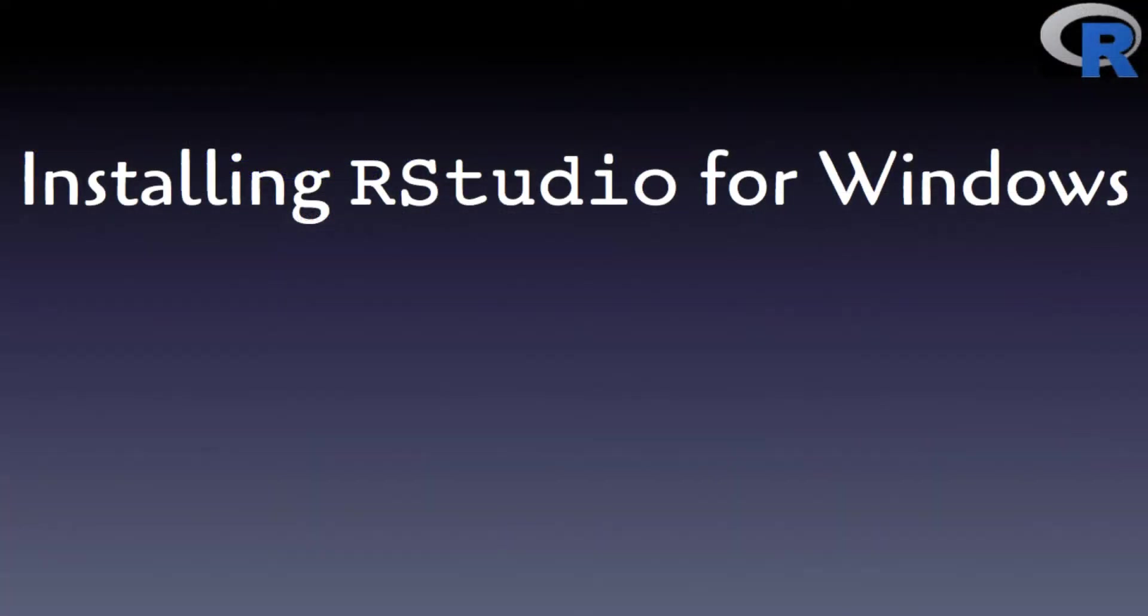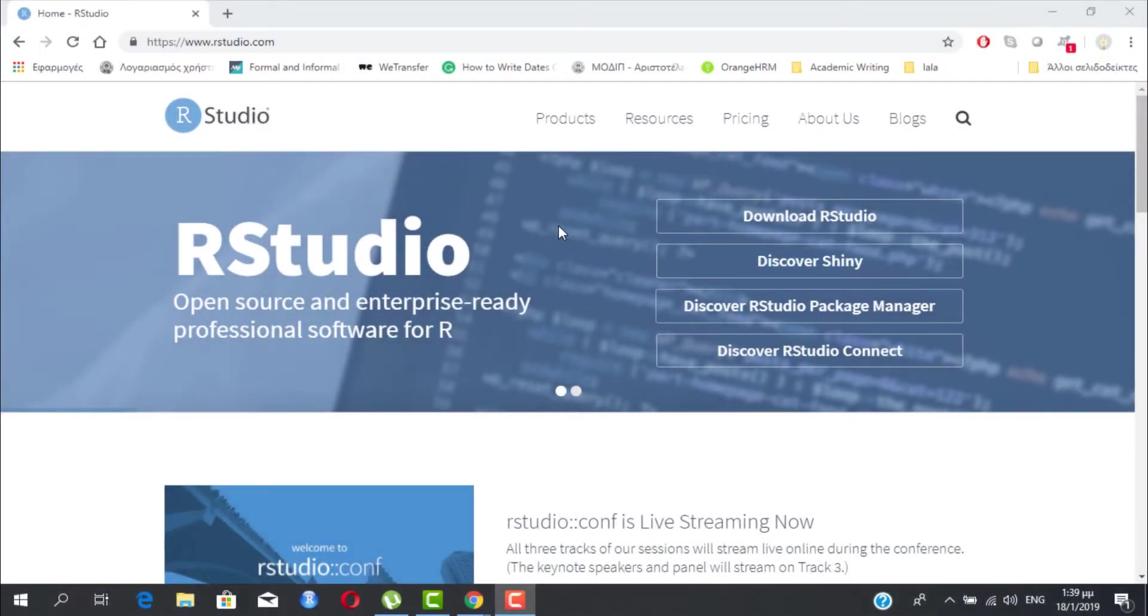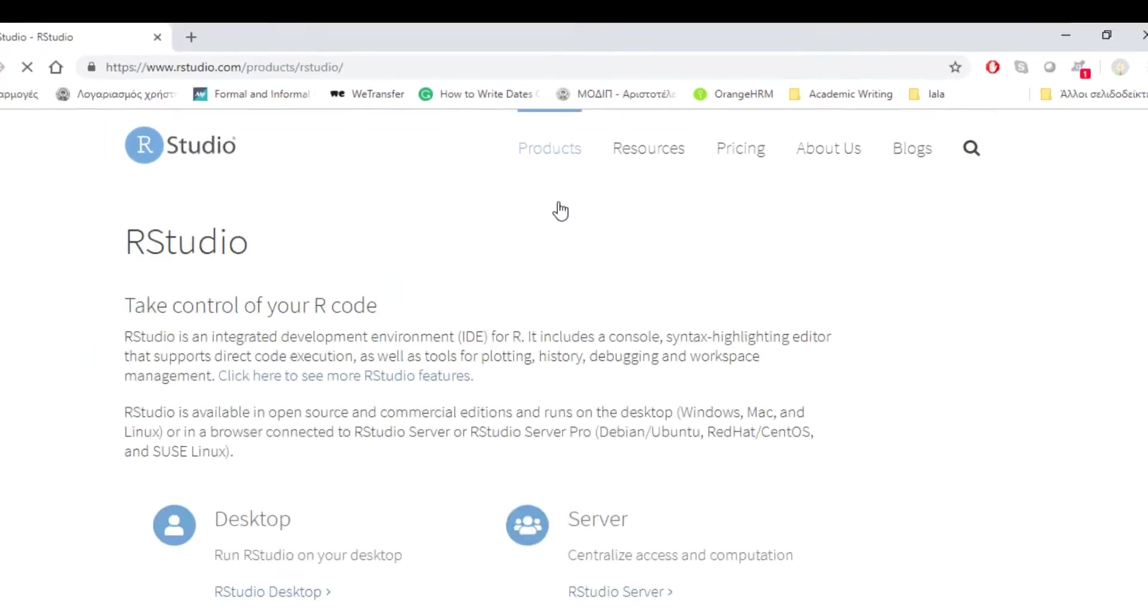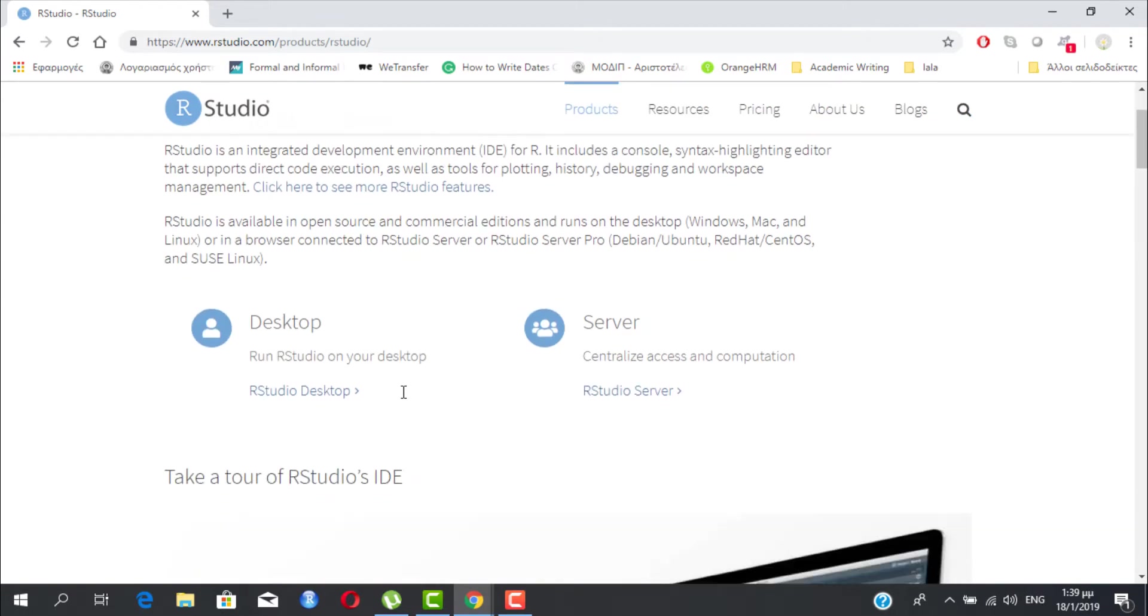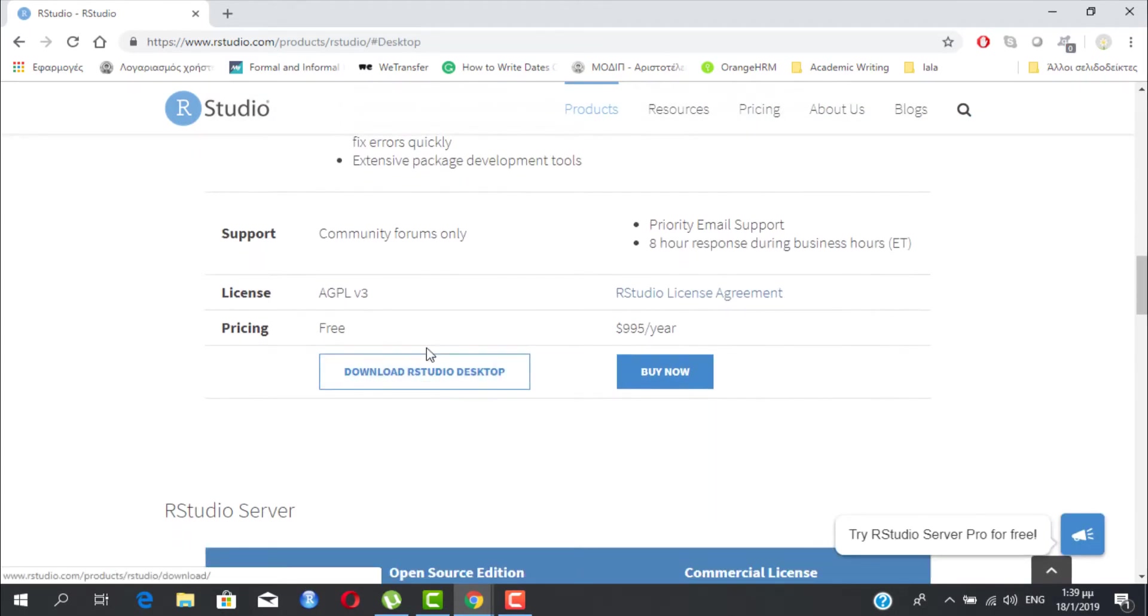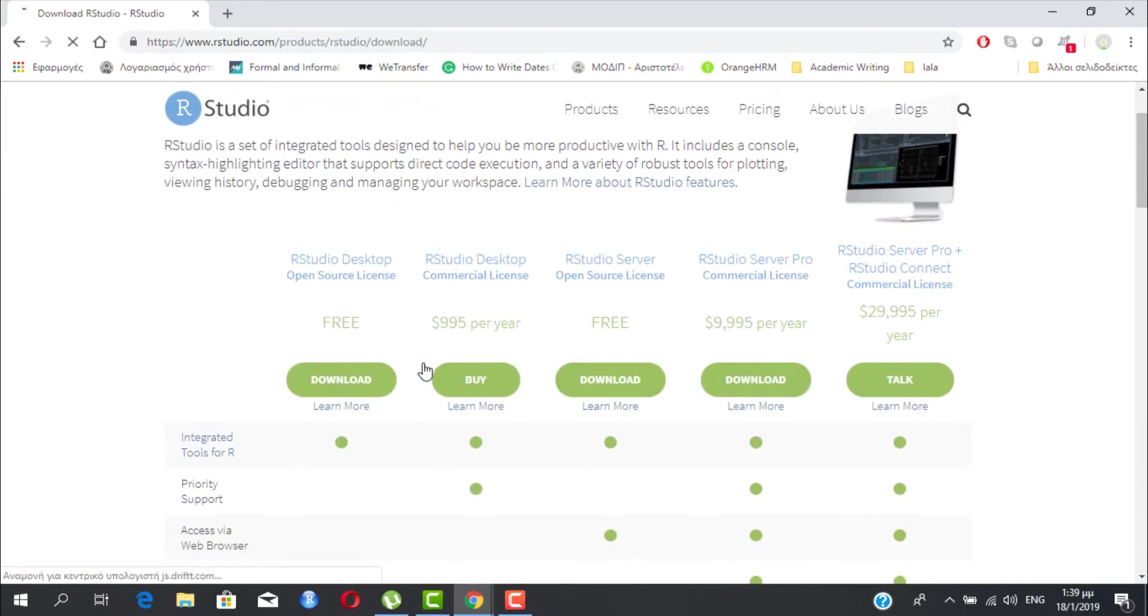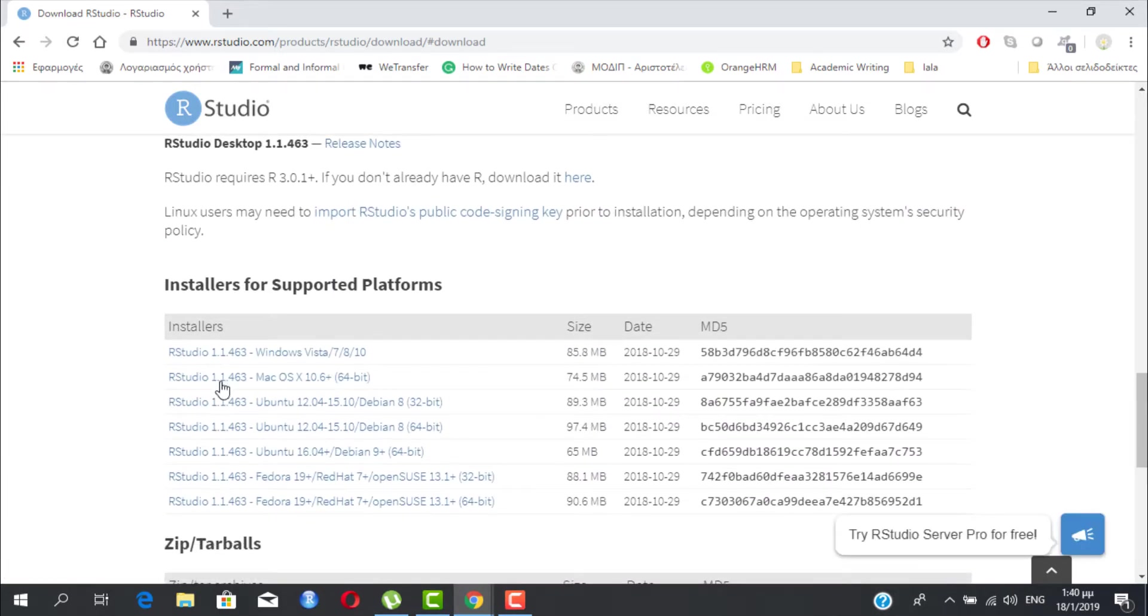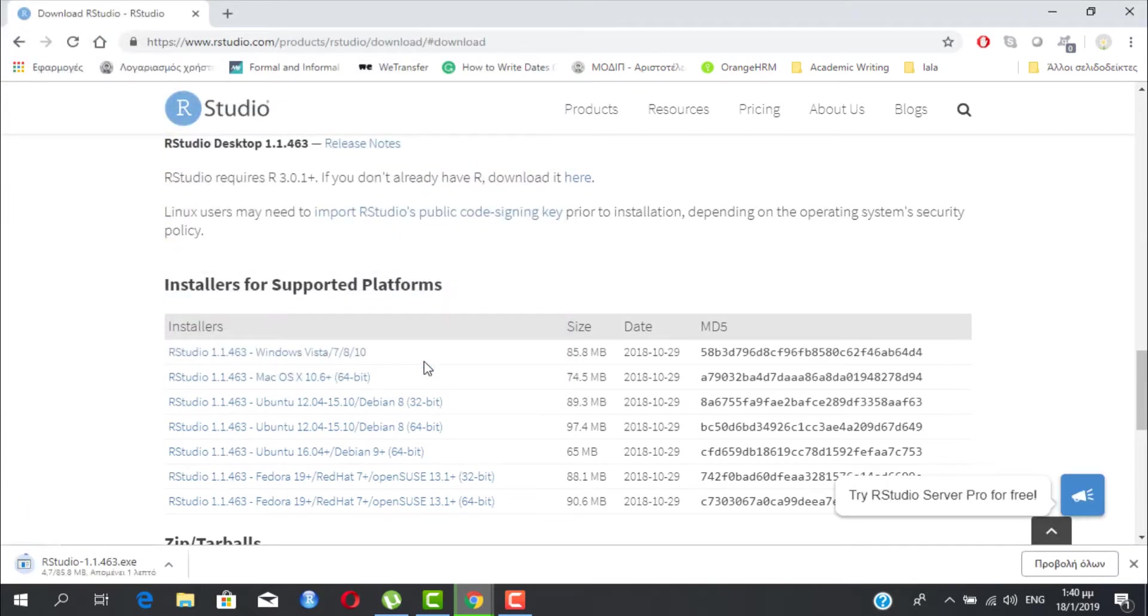It's RStudio's turn now. First you need to visit RStudio's official web page. Then choose the Products tab and select RStudio. You find the Download the RStudio Desktop link for your laptop or desktop PC. In the next window you choose to download the free version and finally you pick the Windows installer. You choose to save it somewhere on your disk that you can easily access and then wait until it's downloaded.